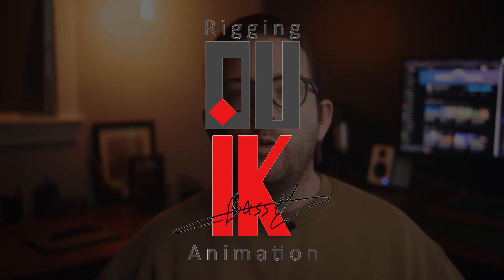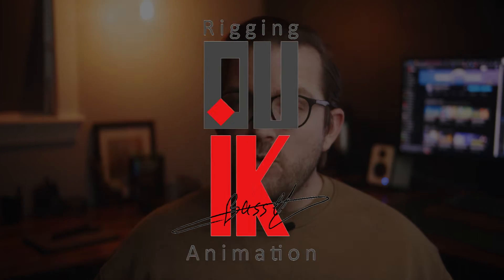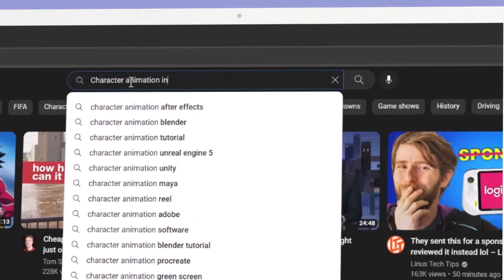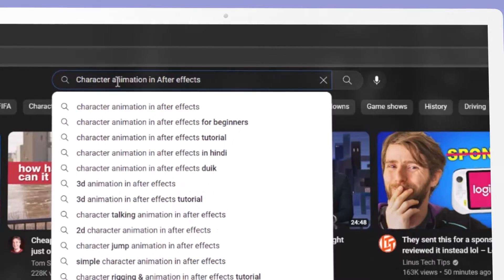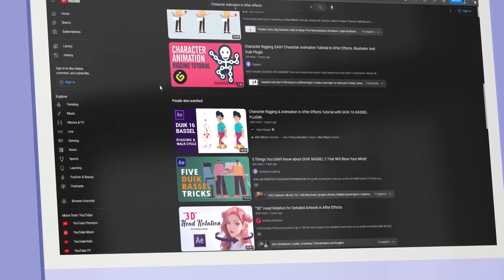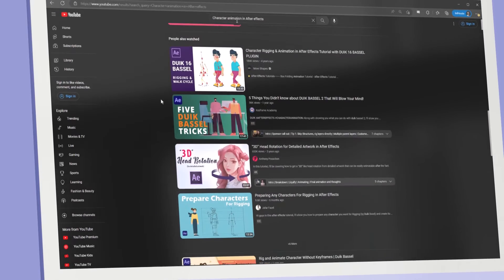If you've spent any amount of time learning about character animation in After Effects, then you've undoubtedly heard of a little tool called Duik. Duik is by far the most popular tool associated with character animation in After Effects, and if you search character animation for After Effects on YouTube, you'll be met with an ocean of tutorials featuring Duik. With Duik being so popular, you'd be forgiven for not even knowing that there are actually a bunch of really good alternatives to Duik.